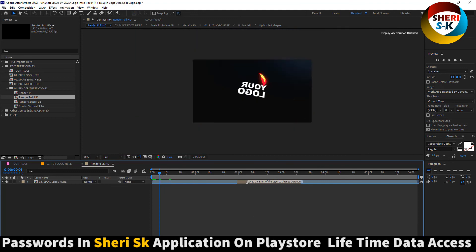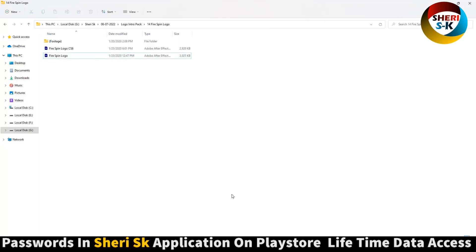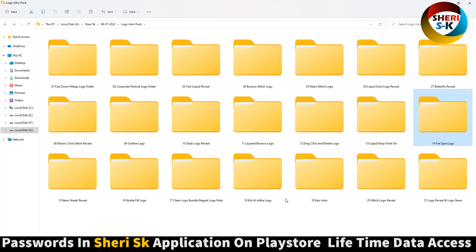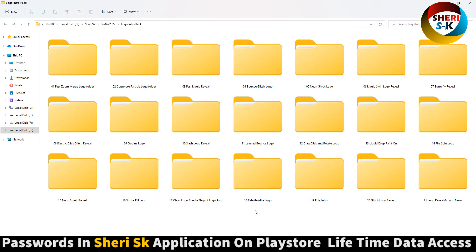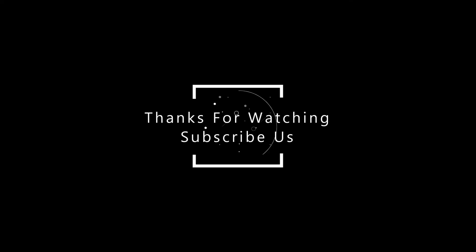Your logo is here. I hope these are useful for you. Password in this app, go to Google Play Store, write Sheri SK, and buy now for lifetime. Take care now.